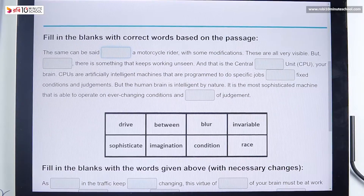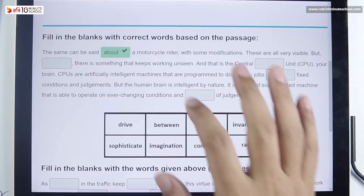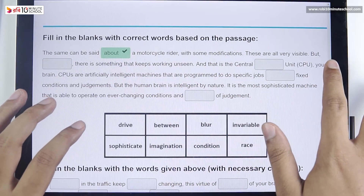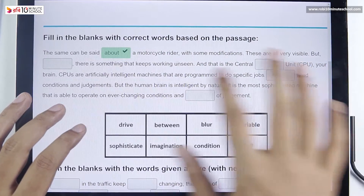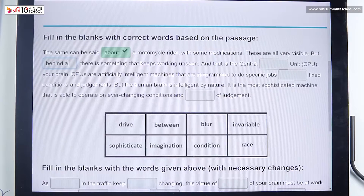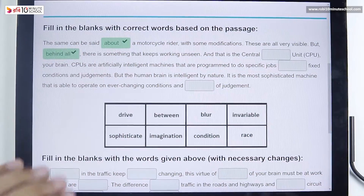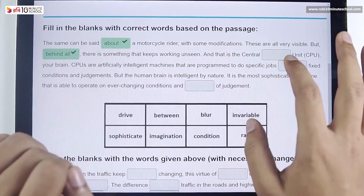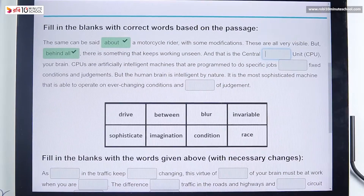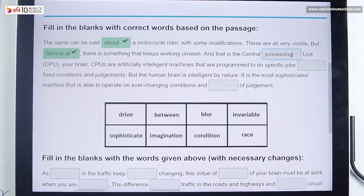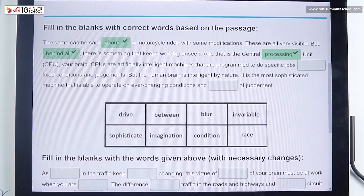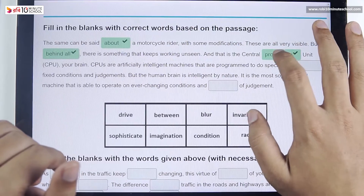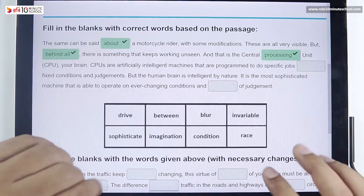You have to fill in the blanks — first with clues, then without clues. With clues means when you have a clue, why can't you change them? You may need to drive through blurring conditions, so you must be aware. Fill in the blanks — that is the central processing unit.